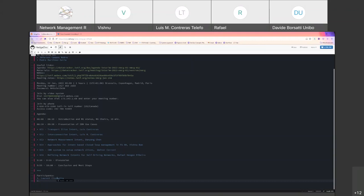We want to address challenges that the proposers of those use cases are facing and how we can support them. There are no questions before we start, so we'll follow the agenda. After a quick introduction, Jerome will be joining very briefly. We have several use cases being presented today.